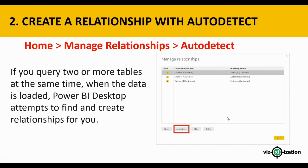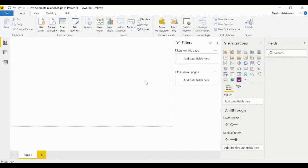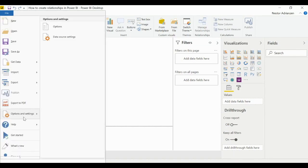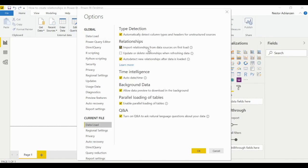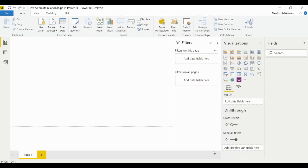By default the auto detect option should be selected. To verify, go to File > Options and Settings > Options, then go to Data Load and check the Relationships section. Make sure the first and third boxes are selected. This is the default, but if someone changed these settings, double-check that they are selected. Hit Cancel to go back.